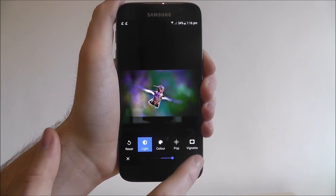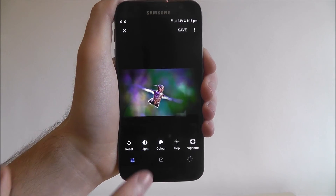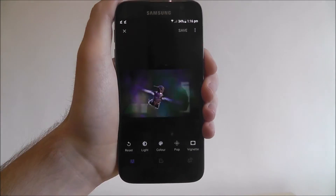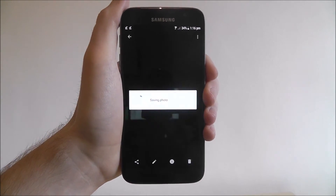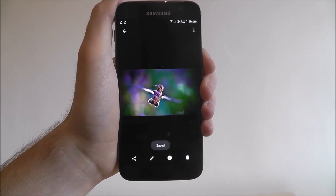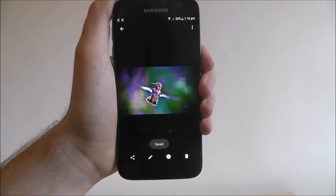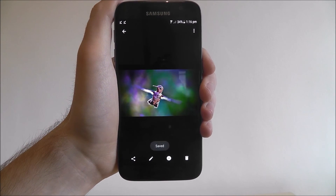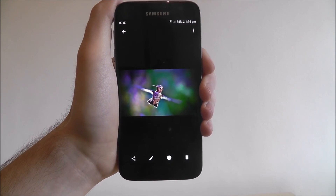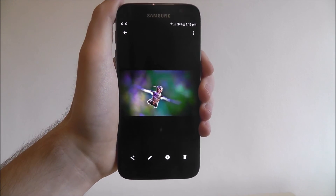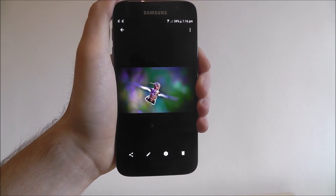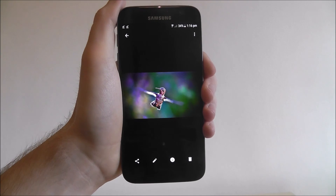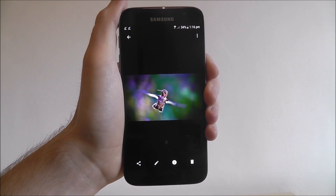Once you've done that, to save press the tick button and then save. This will save all the changes you've made. That is how you apply and edit the vignette feature on any Android photo. Thanks for watching.